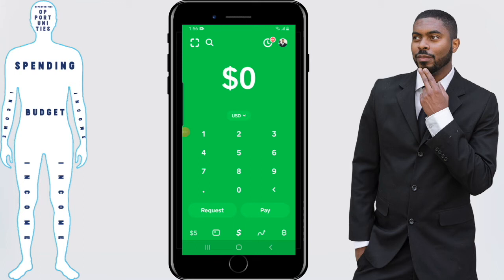Some things to note when you decide to lock your card: locking your card means that any transaction that attempts to go through with your card information will be blocked. So if you want to make a transaction that goes through like normal, be sure to unlock your card. This is basically a security measure.